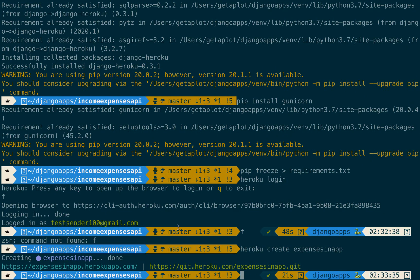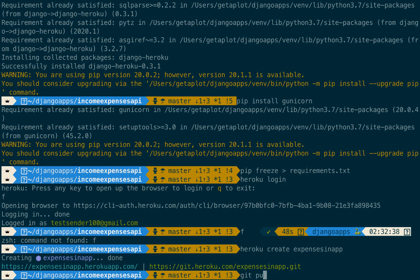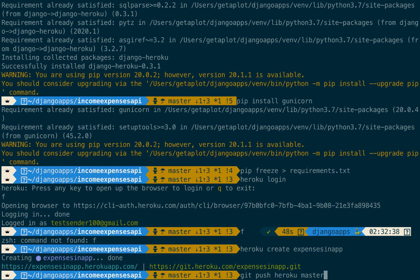But now that we have created an app let's push the code to it. So we run git push heroku. So the remote that we are pushing to will be heroku and then we are going to push to master.